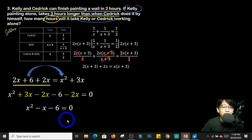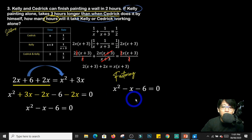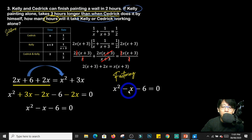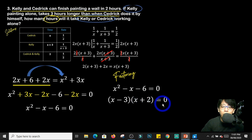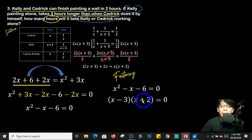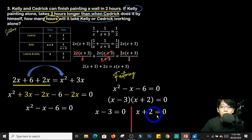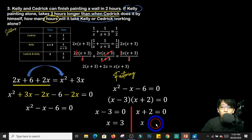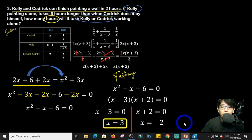Since this is already in the standard form of a quadratic equation, we can use factoring. We look for two numbers whose product is negative 6 and whose sum is negative 1. That gives x minus 3 times x plus 2 equals 0. Why? Because negative 3 times 2 is negative 6, and negative 3 plus 2 — unlike signs, we subtract — gives negative 1. Equating both to 0: x equals 3 or x equals negative 2. We take x equals 3 because there is no such thing as a negative number of hours.